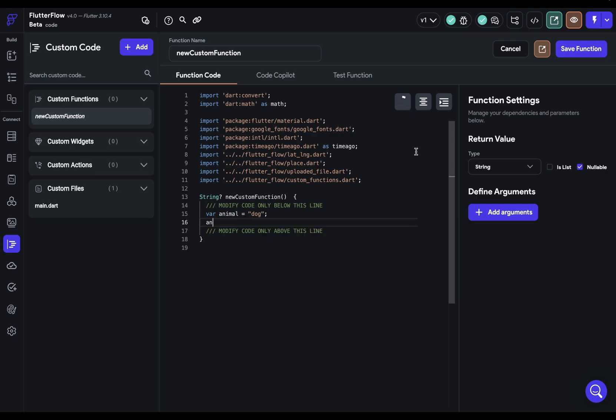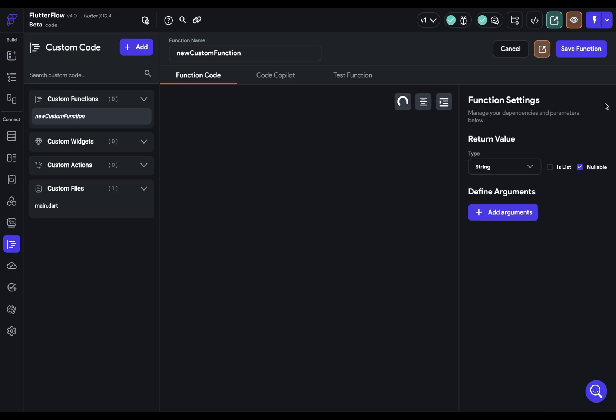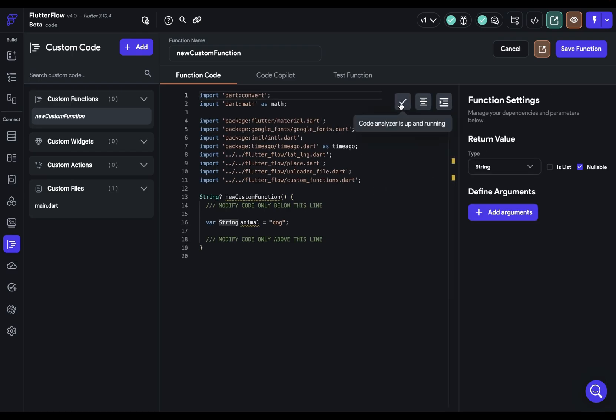Tip number two, if your code analyzer is off but you do have internet access you can trigger it to retry to connect by just closing and opening this. And there we go it's up and running again.